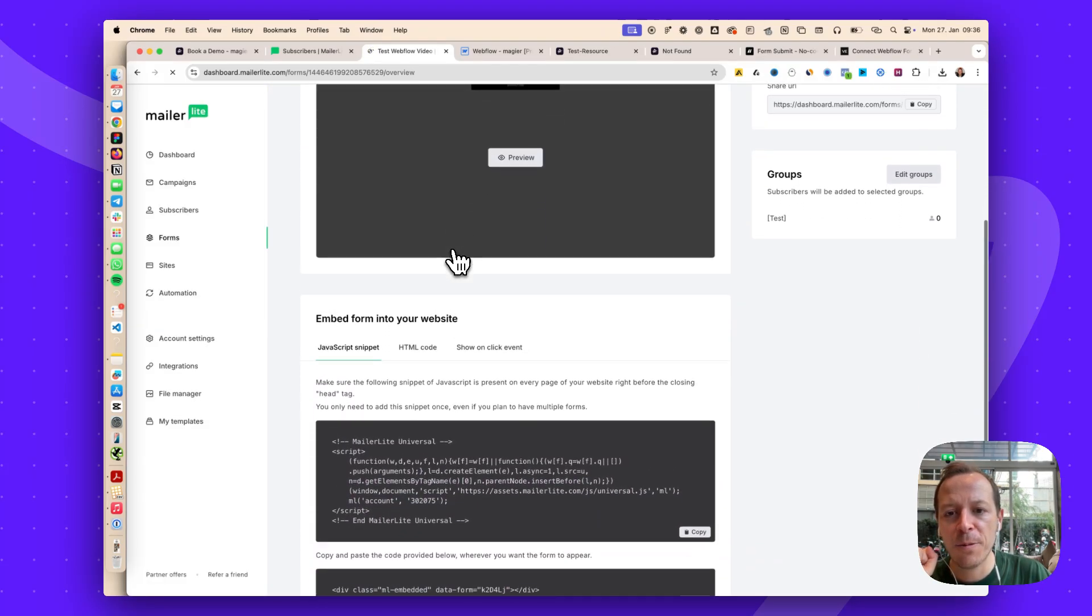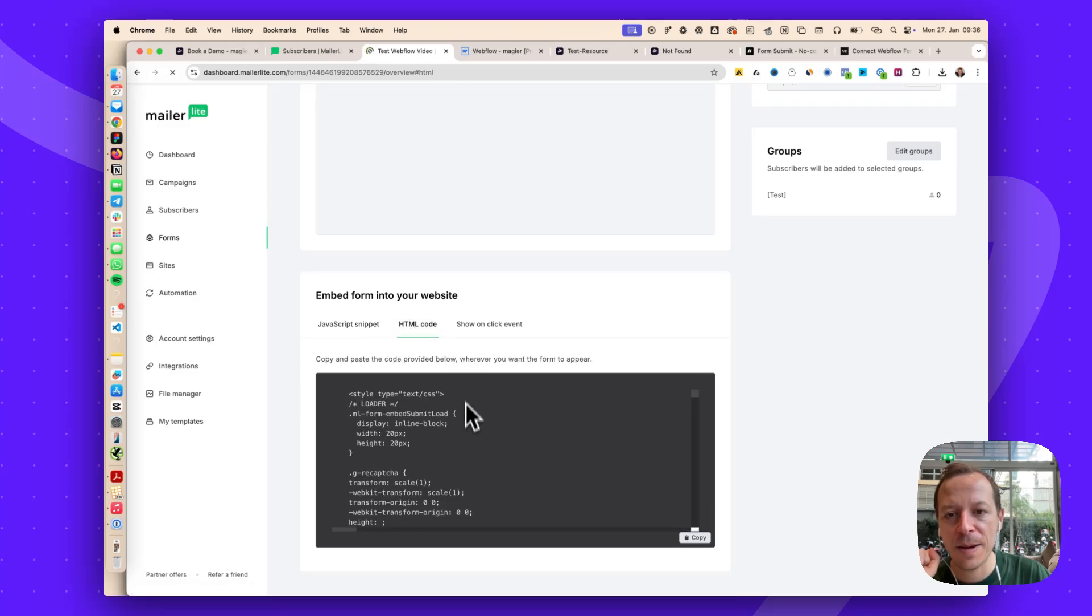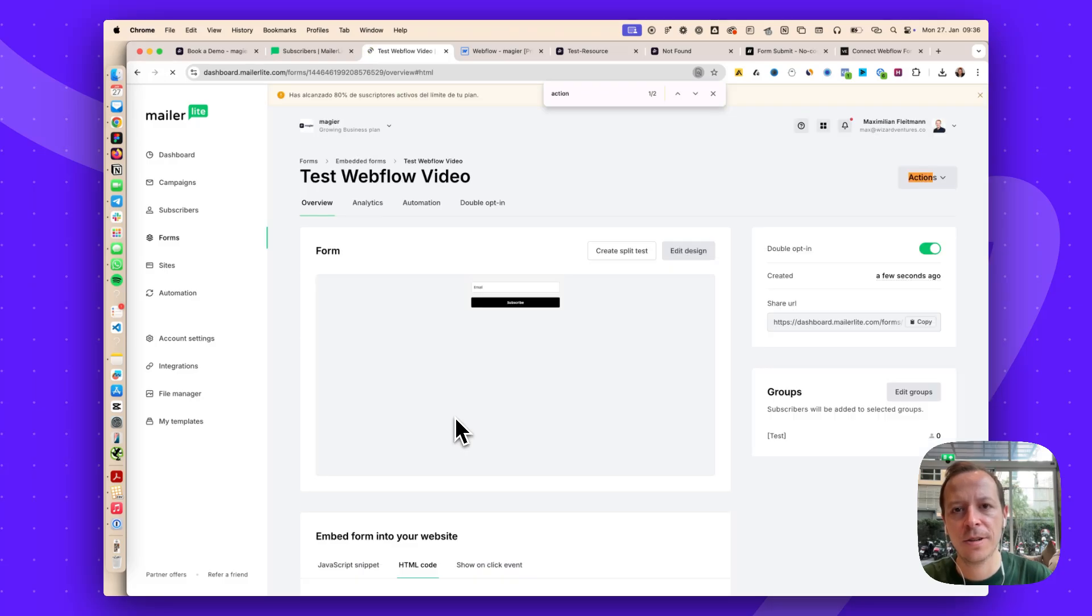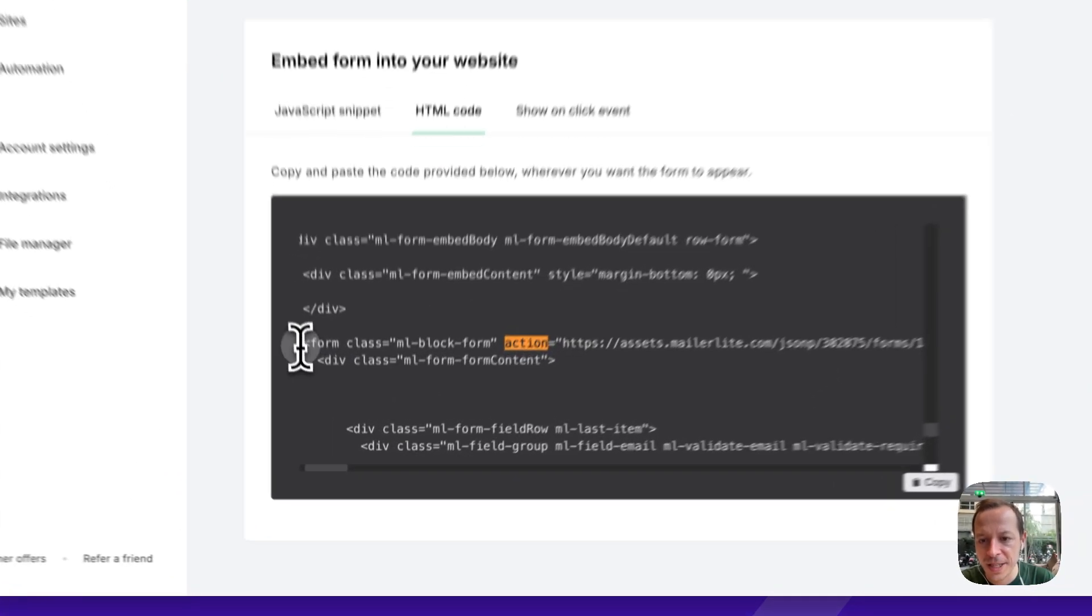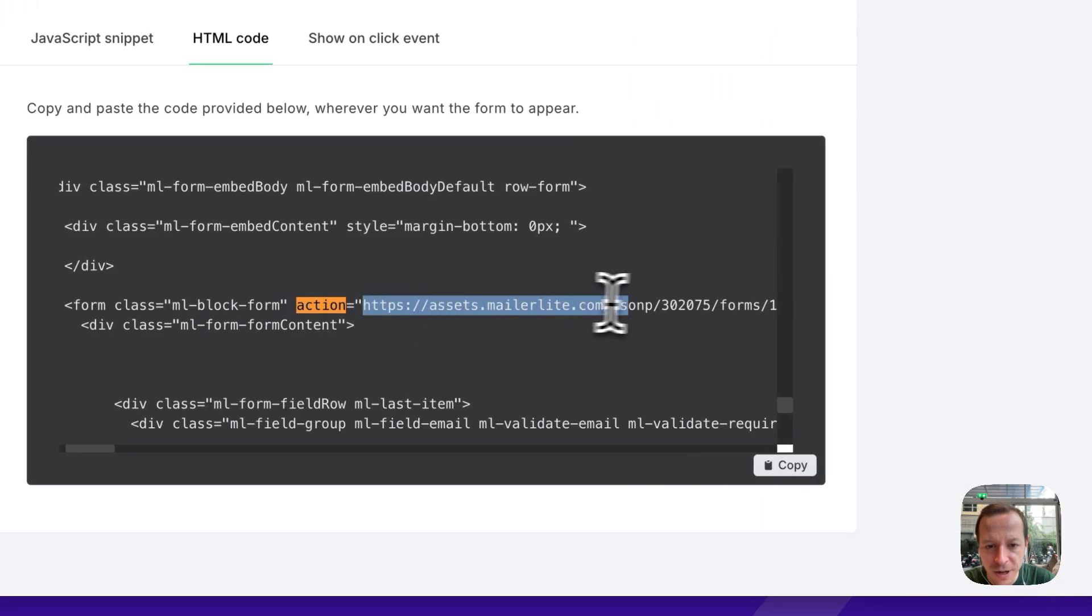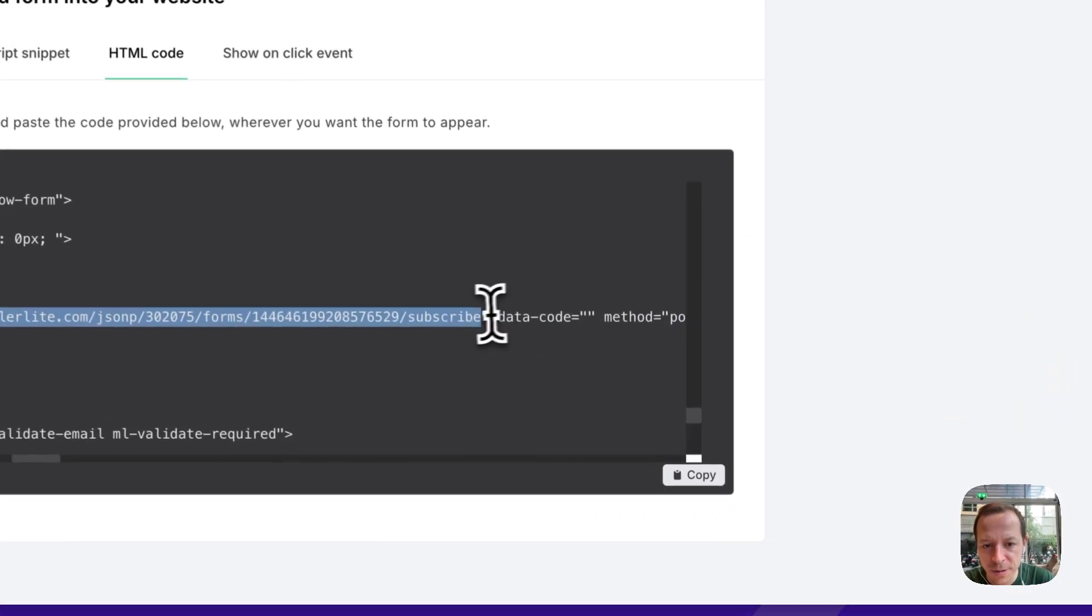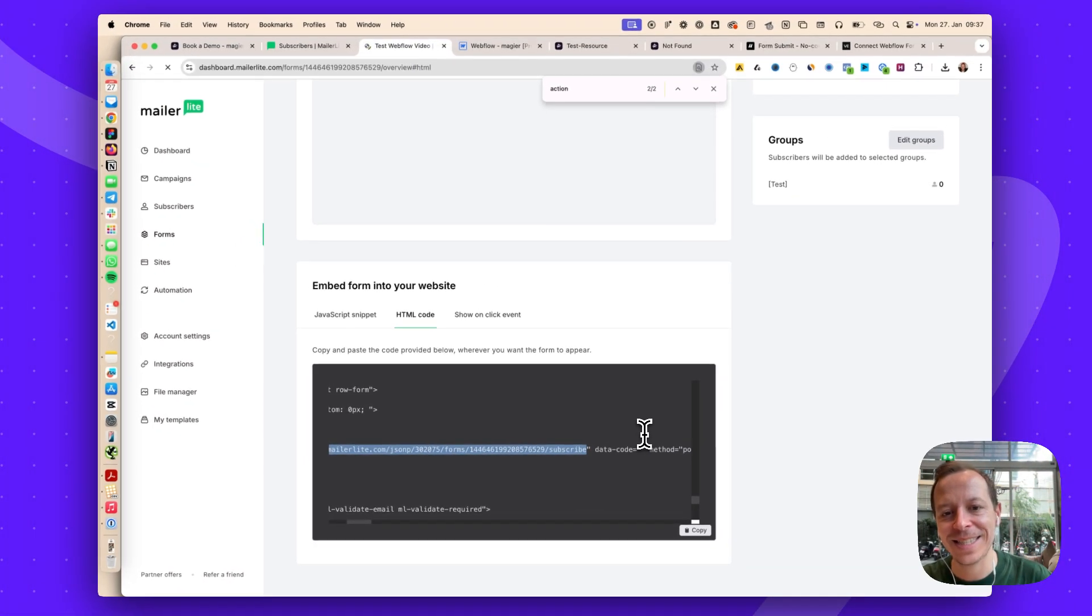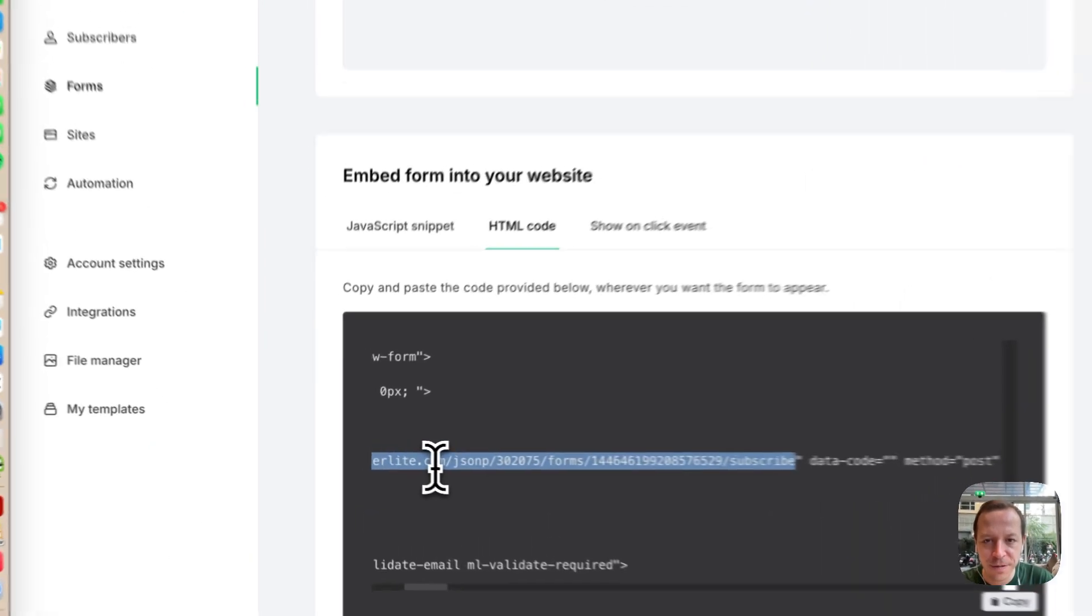What I want to do now is two things. First of all, I want to jump into the HTML code here and I will look for action. Let's see if I can find it. This is what the form looks like in the HTML code. The action here is basically saying this form is submitted to this URL. This is where MailerLite gets the email address from. We're going to copy over what is written in this action field.